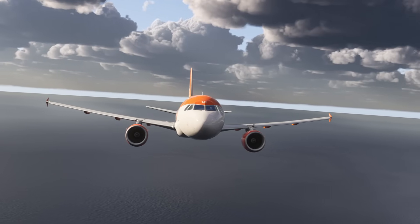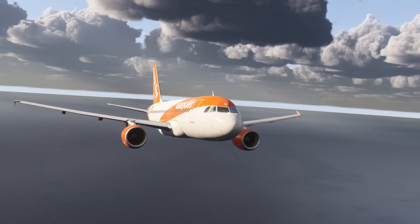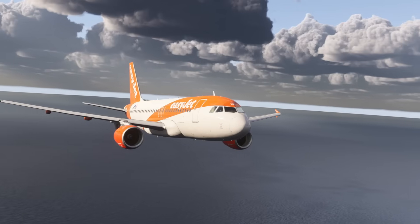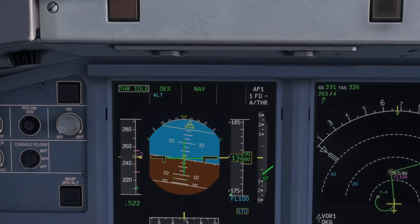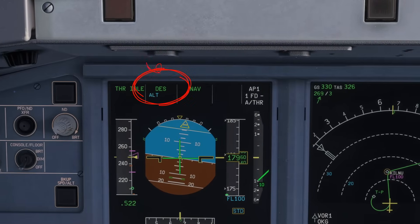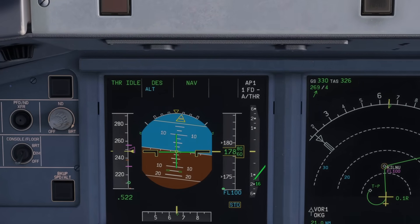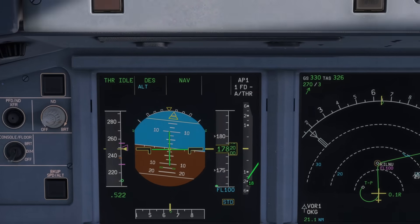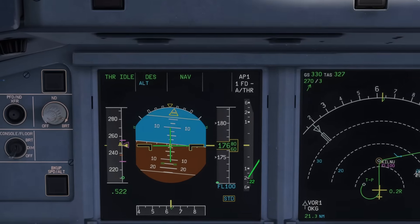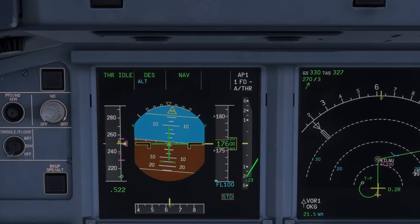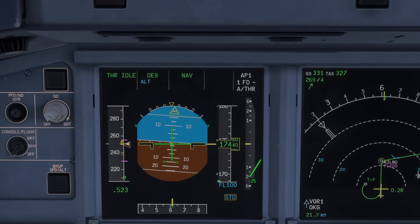So those are the three main climb methods. What about coming back down? On to the descent. First of all we have managed descent. This mode is Airbus's equivalent of Boeing's V-Nav path. It follows the vertical profile set in your flight plan. It respects every altitude and also the speed constraints in the STAR - the standard arrival route. So if air traffic control says descent via the STAR, this is the perfect mode.